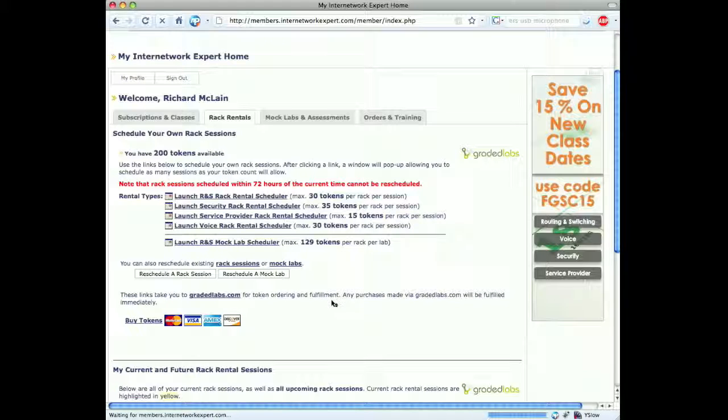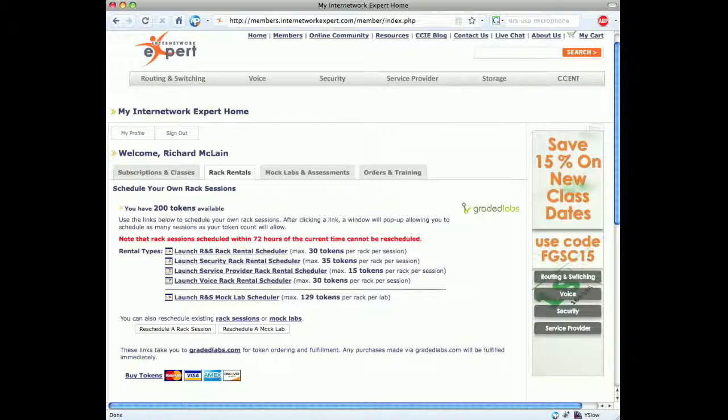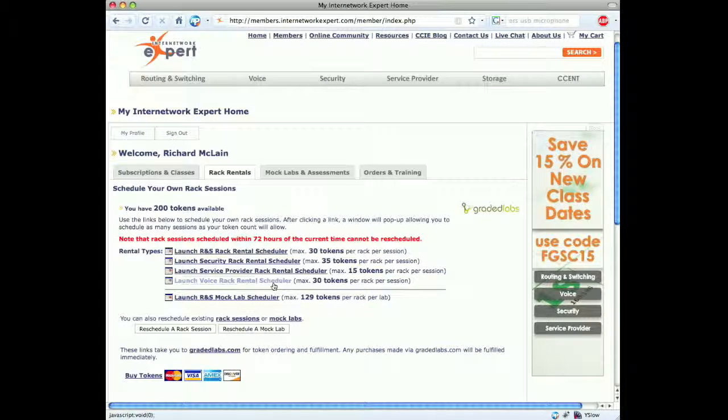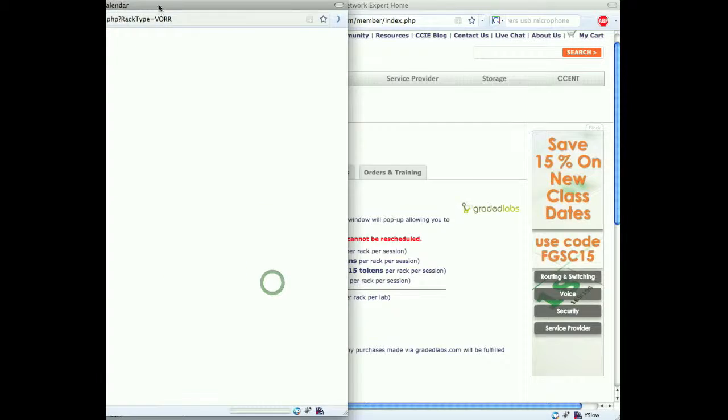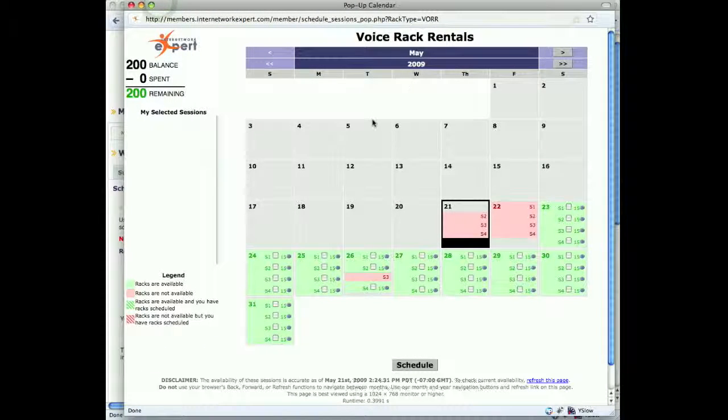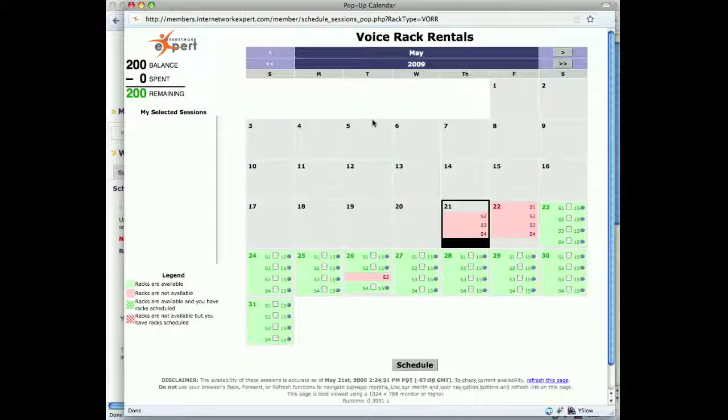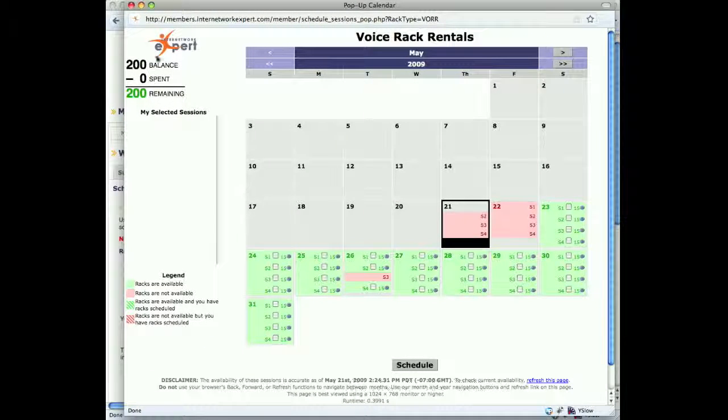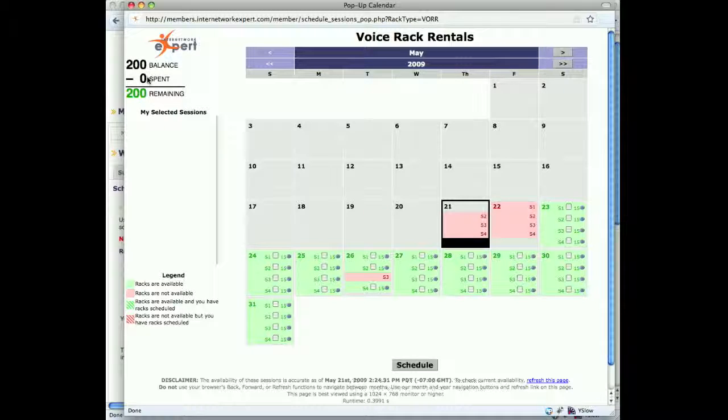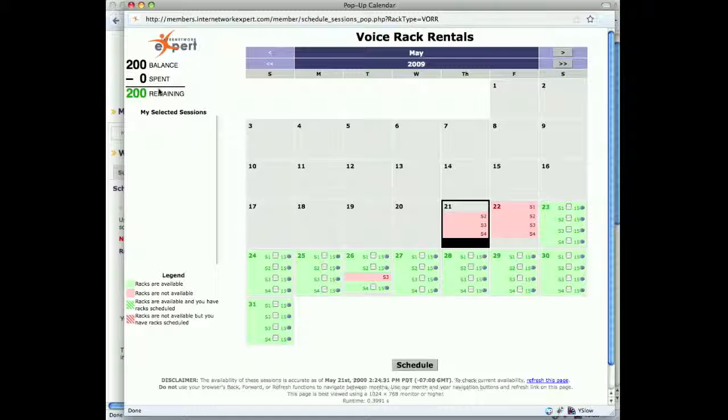The first thing we're going to do is launch the CCIE voice rack rental scheduler. As you see, we have the number of tokens in our account on the top left here. I have 200 tokens, I've spent zero, and I have 200 remaining.